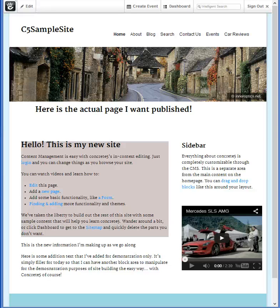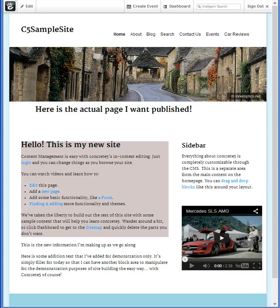Hi, welcome back to C5 Basics. Today let's take a look at the dashboard again and find out the best way to manage users and members on your Concrete 5 website.